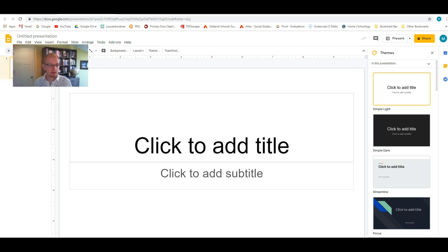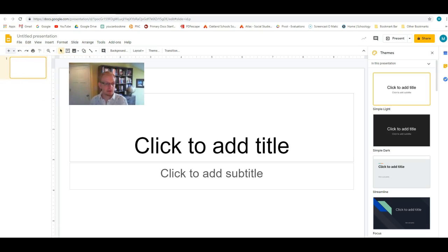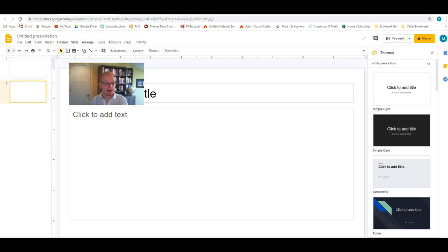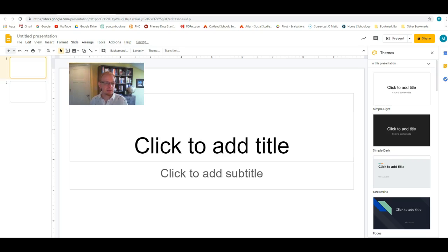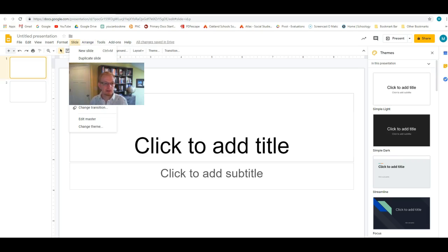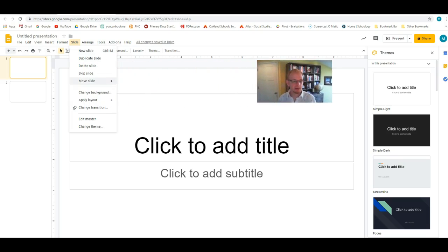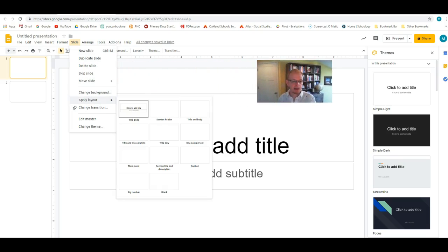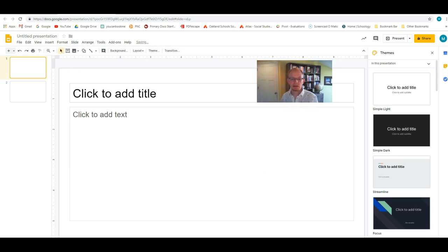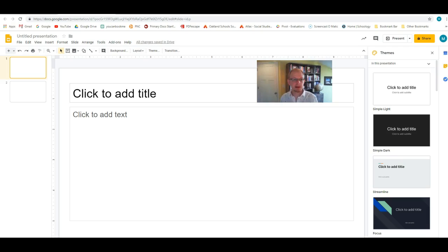And then if you click over here and hit the plus icon, you can add new slide. You can go to apply layout over here. Let me move my webcam real quick. And you can change how it appears. You can do like a title and a text.